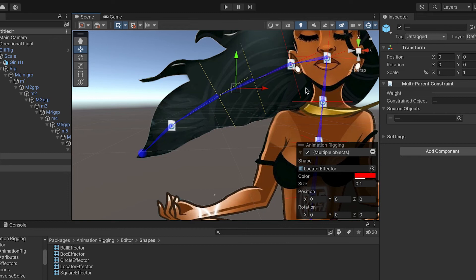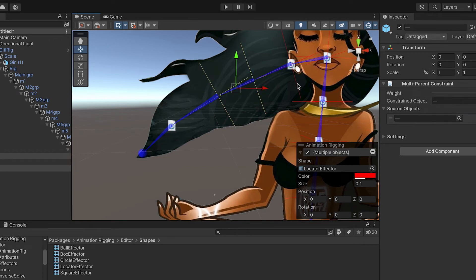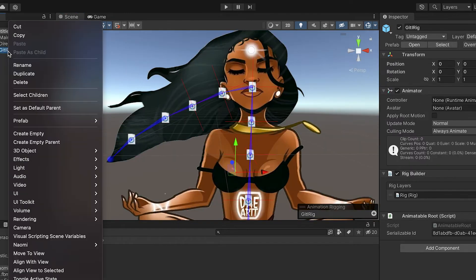Now you'll create a rig with effectors. And finally, prepare the asset for Naomi.